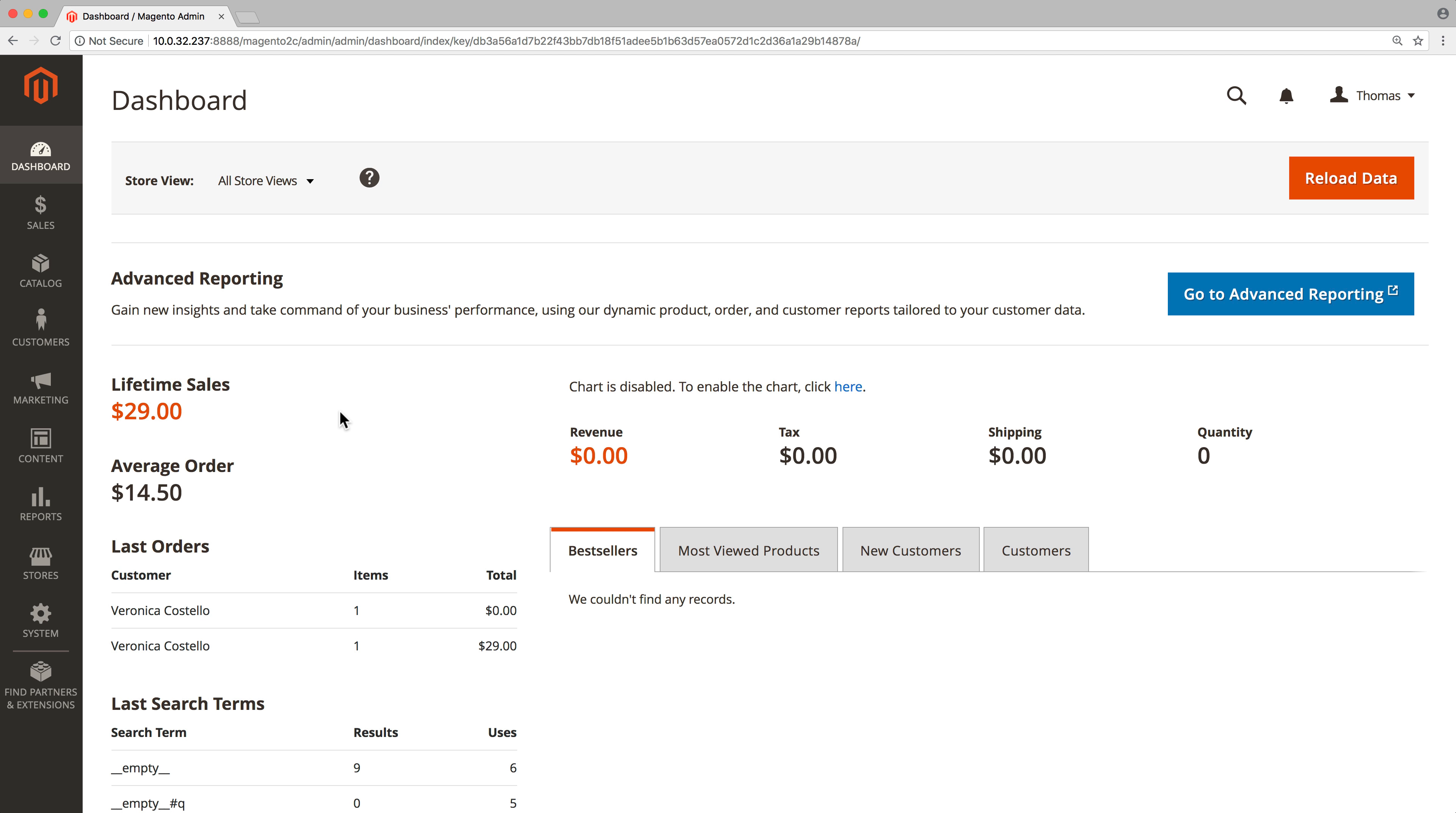We will explain in detail what the indexing queue is, when to use it, and how to set it up.